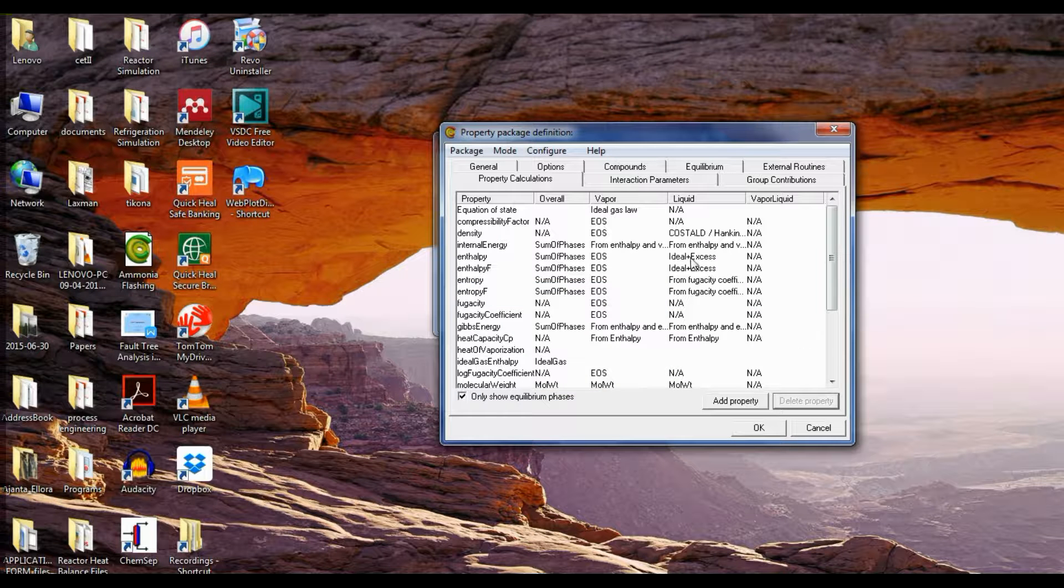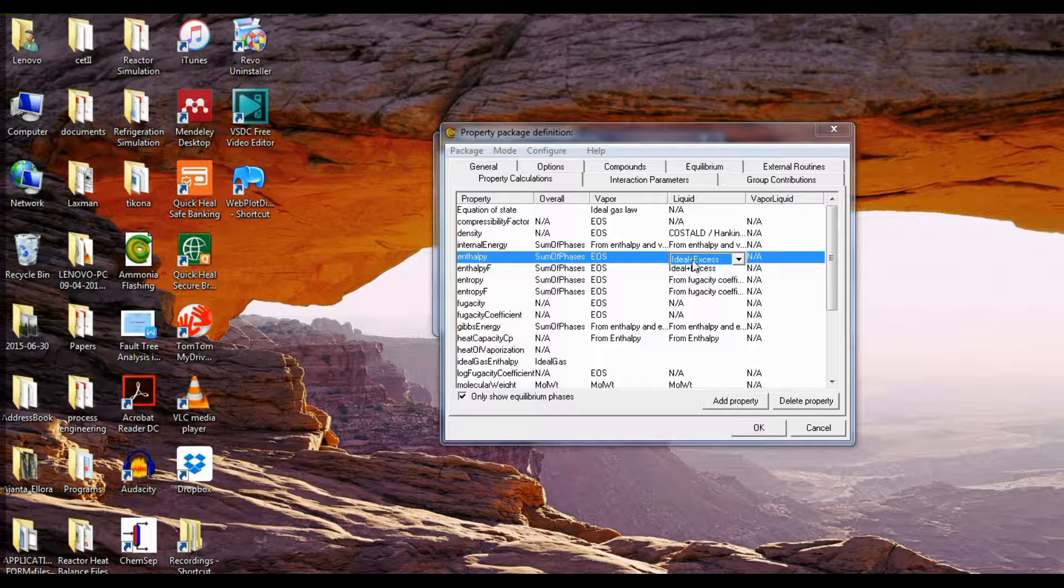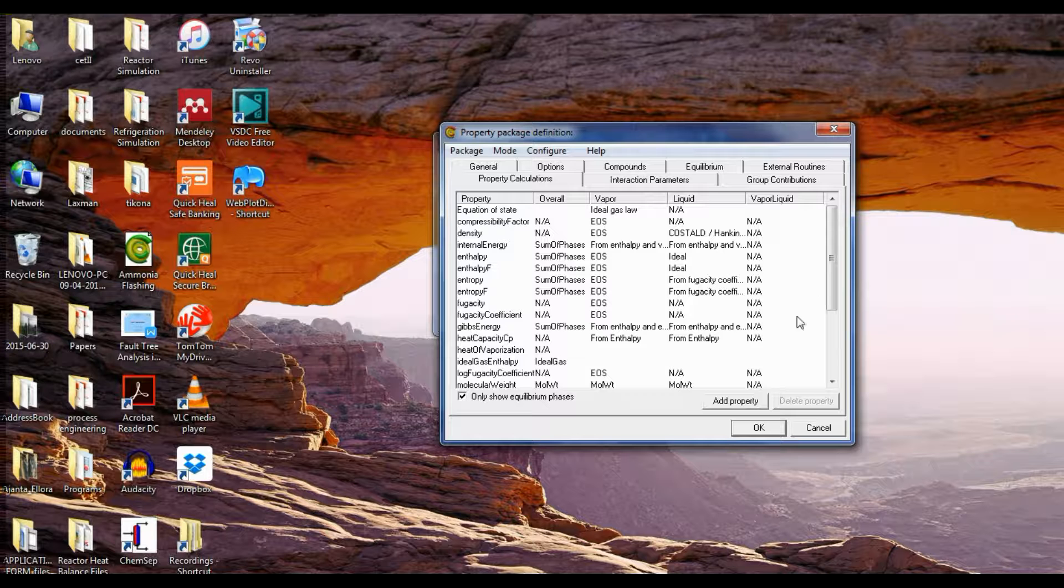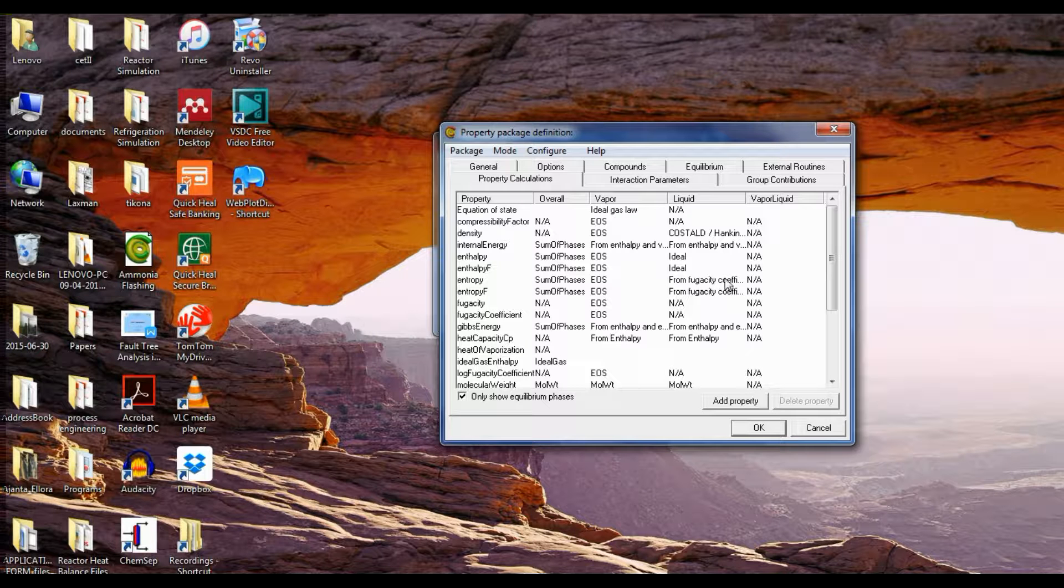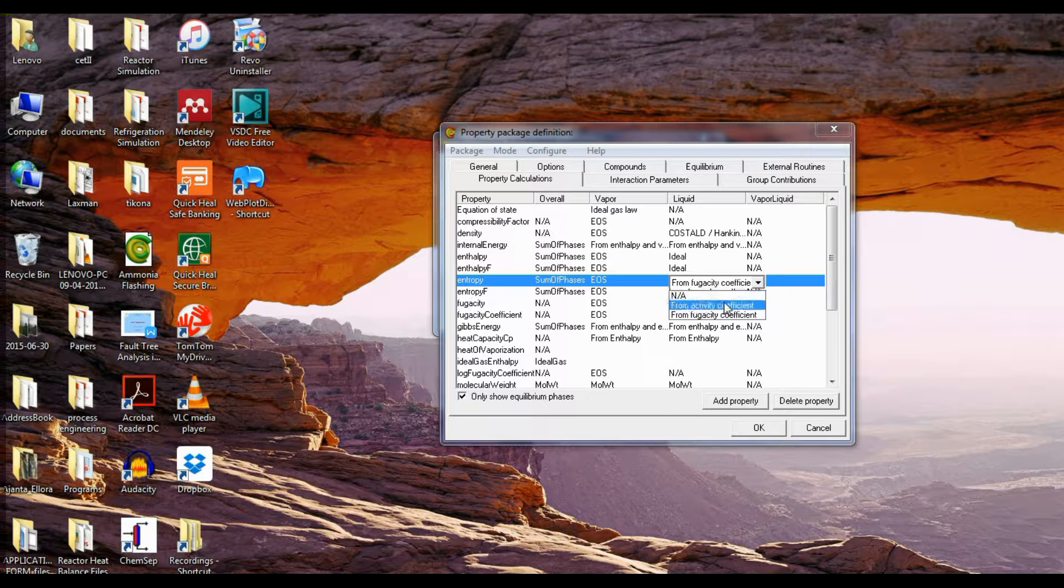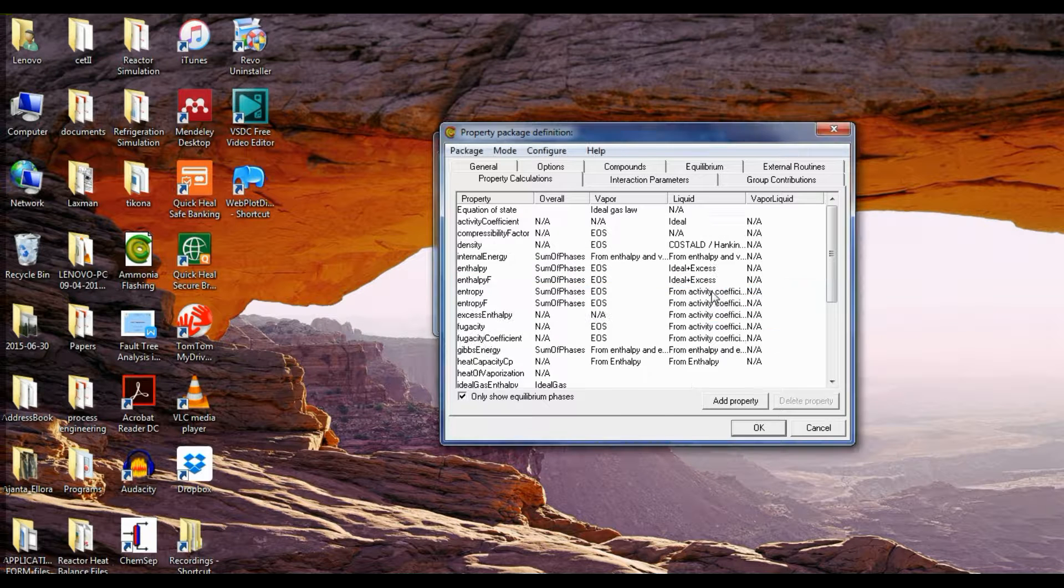Now come to enthalpy, click on the enthalpy of the liquid under the liquid and select ideal. Entropies would get calculated by themselves. Now if you want, you can select the entropy from activity coefficient.